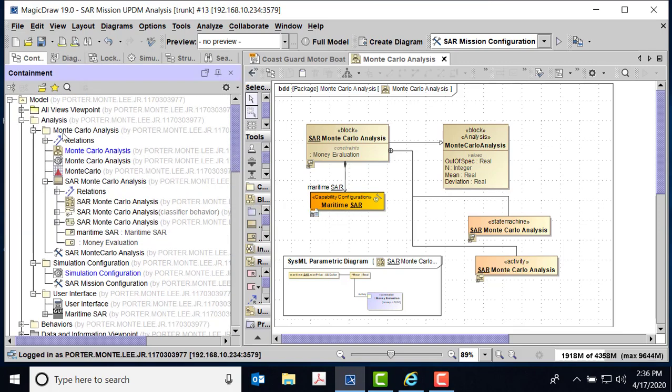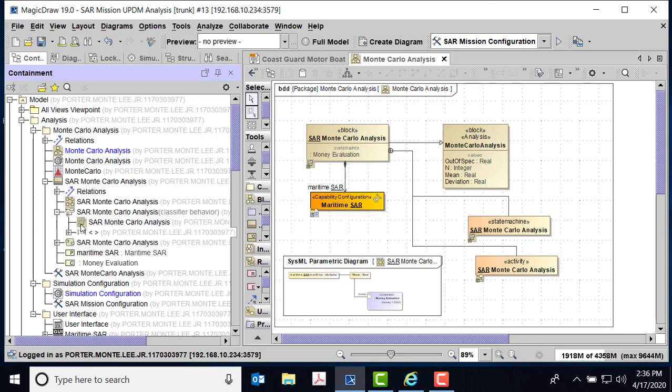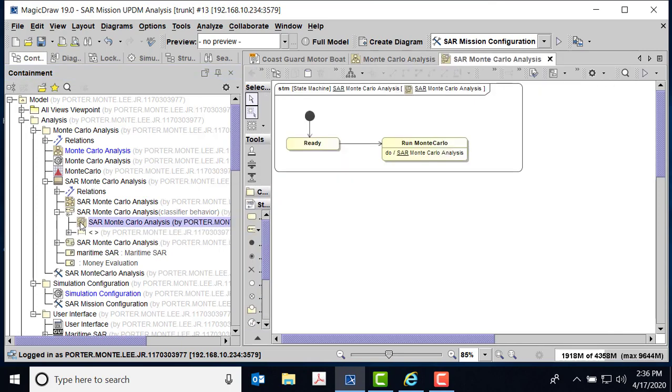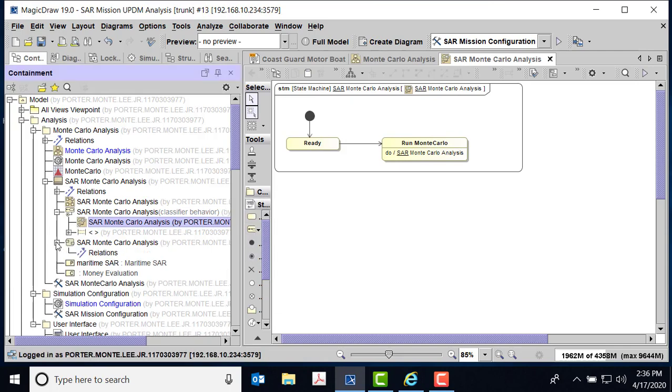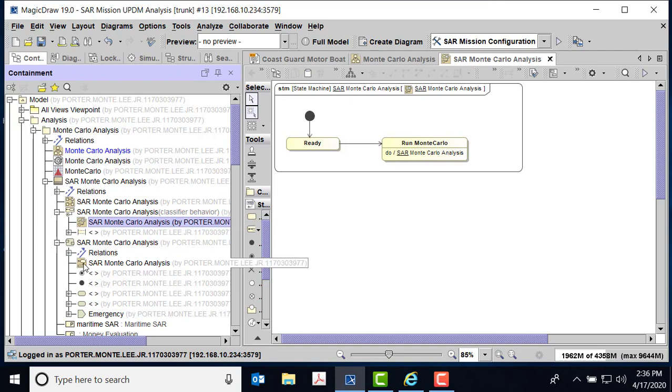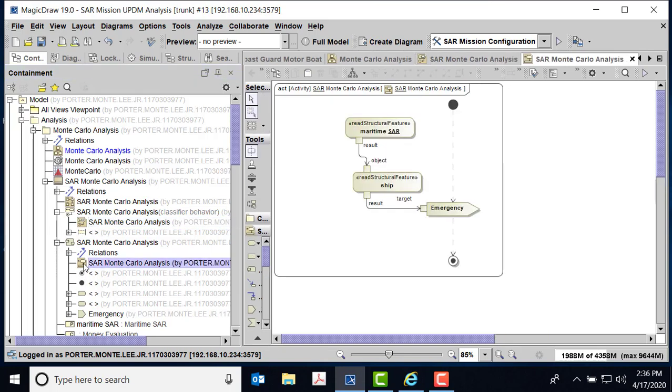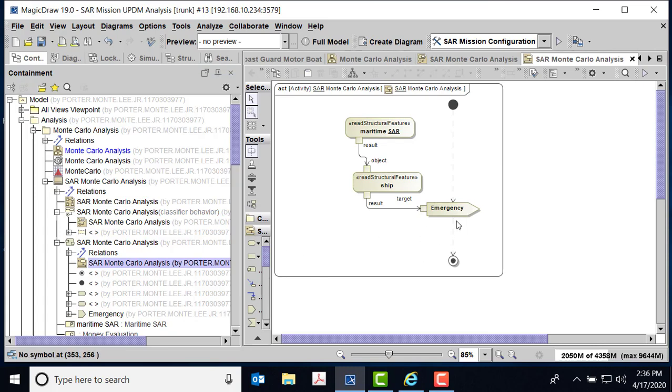I already have one, and then I use a generalization from Monte Carlo analysis to the SAR analysis. Then the next thing I need to do is I want to make a state machine. In the state machine, I have two states: I have a ready state and I have a run state. We're not going to use a signal in this case because I want it to go straight from ready to run.